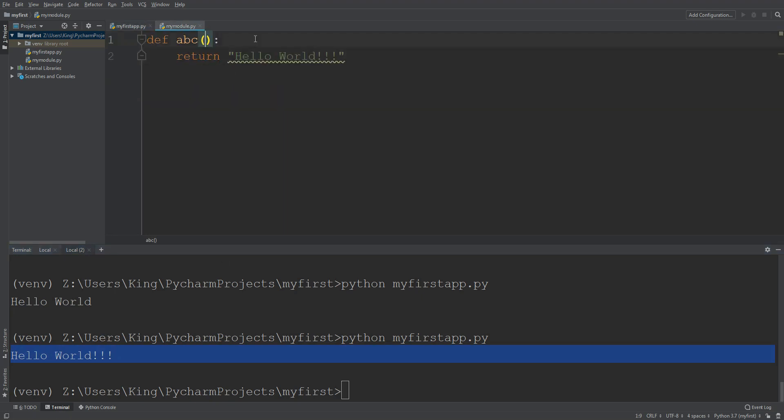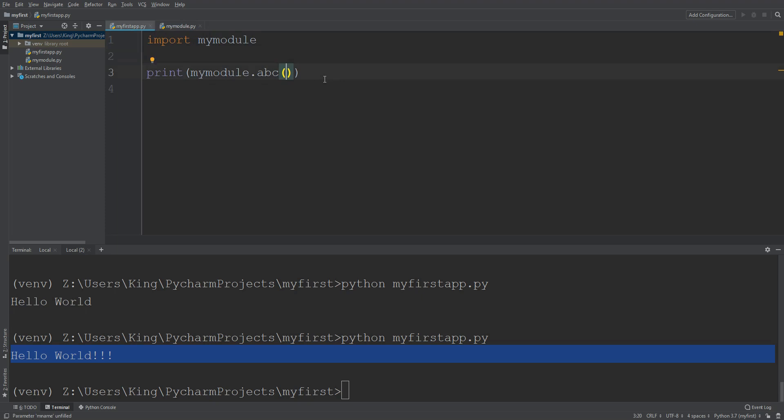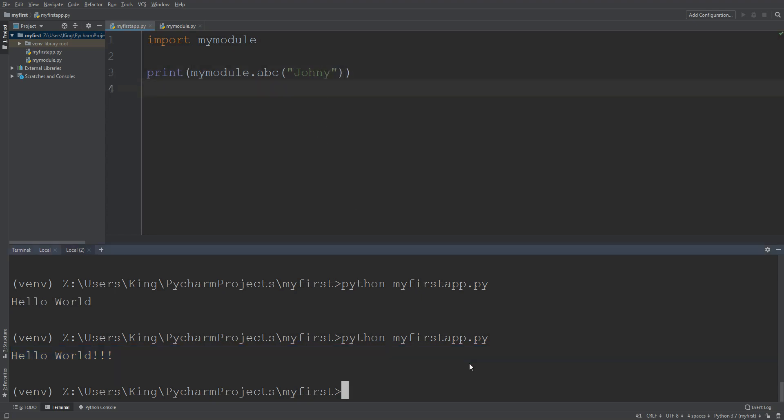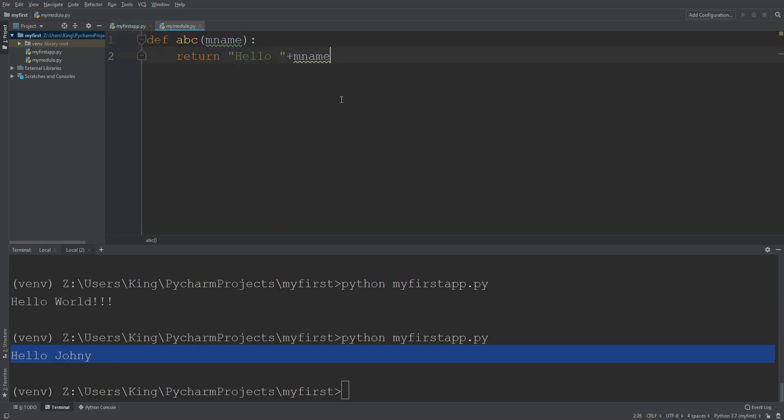Let's pass some argument. Okay, here I will pass the value Johnny. Okay, so it should print hello Johnny and it printed out hello Johnny.